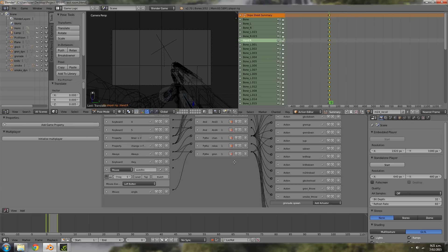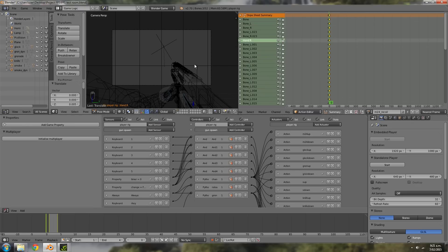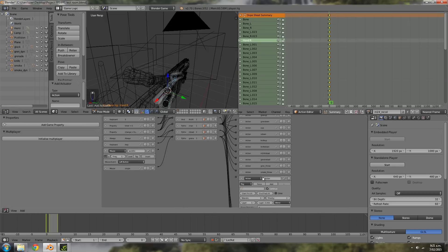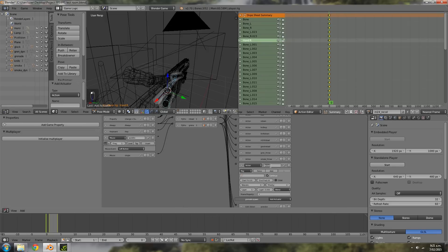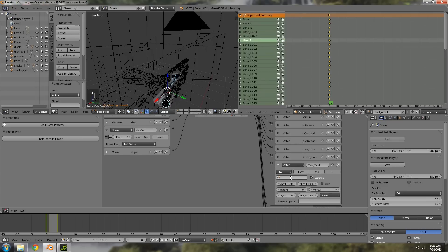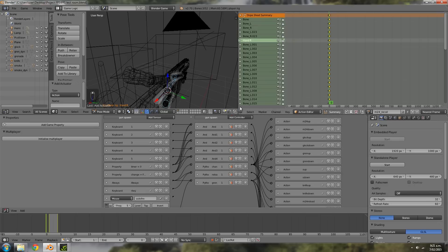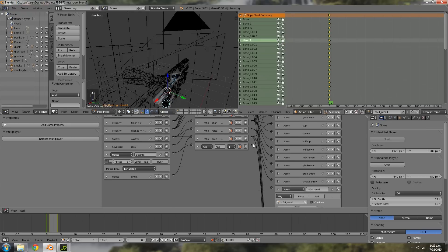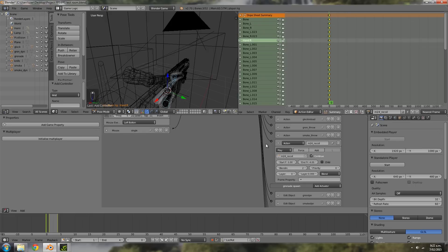Now add an action actuator called 'M24 underscore recoil', then in the settings choose the M24 recoil animation, starting at frame zero and ending at frame four. Give it some blending, add an And controller, join everything up, and set the layer to 1. Then minimize all of those.